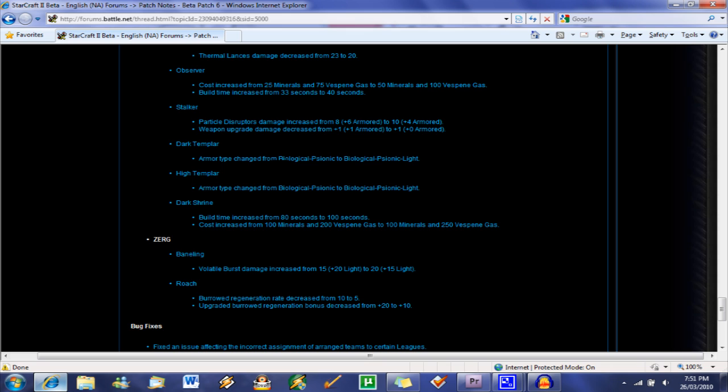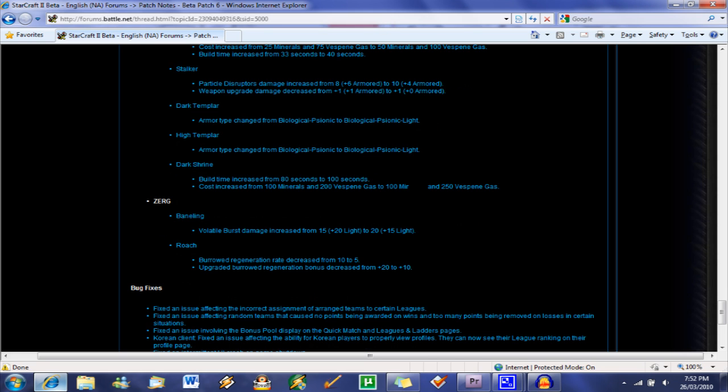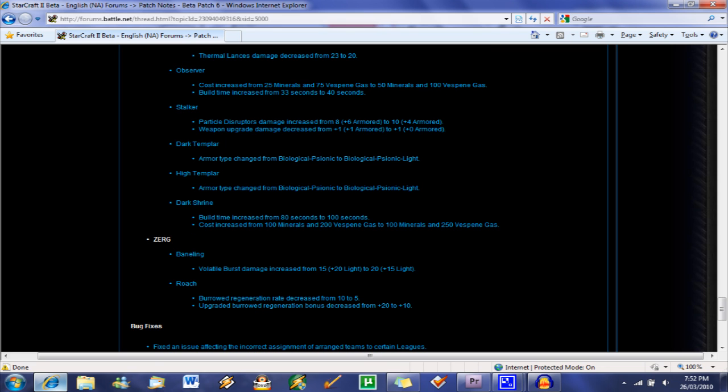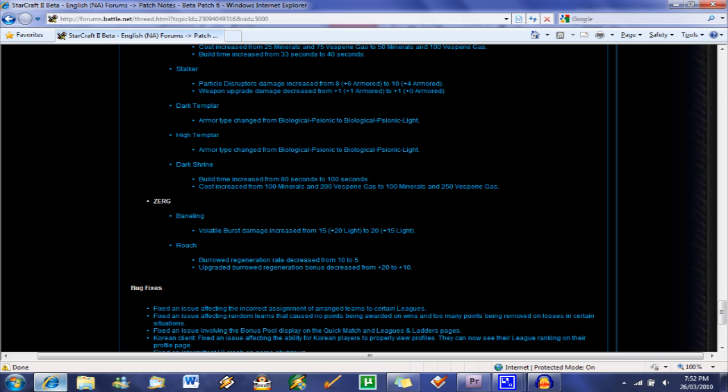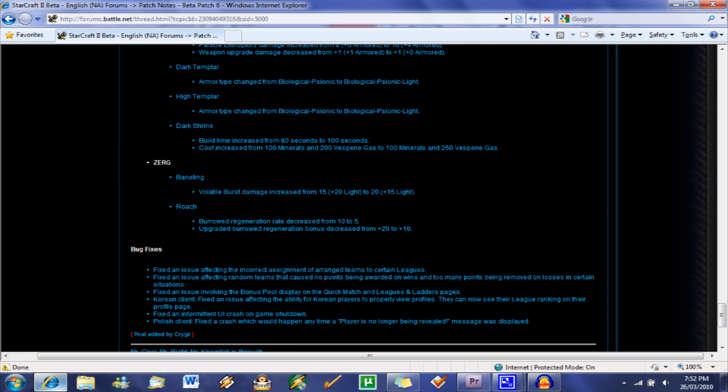Dark Templars and High Templars. Biological Psionic to Biological Psionic Light armor. So I'm guessing this is just going to affect the plus damage to armor. The Biological Psionic Light, not much, don't know much about these armor types, but I'm guessing it's going to make a difference for units like the Stalker, which do bonus damage to armor. Dark Shrine, which allows you to spit out Dark Templars. Build time increased by 20 seconds and cost increased for gas.